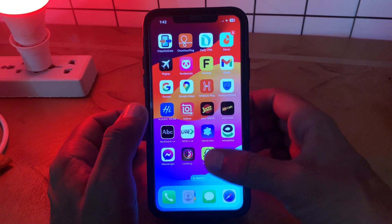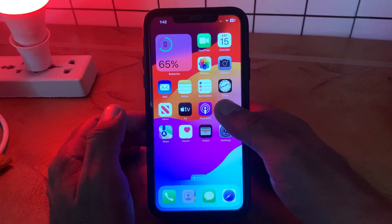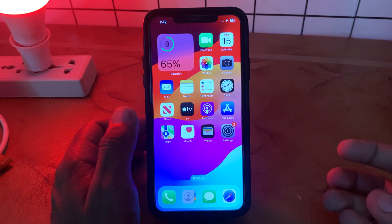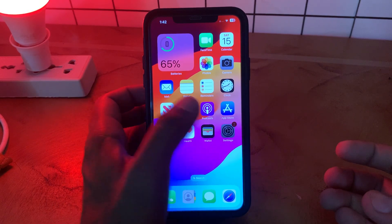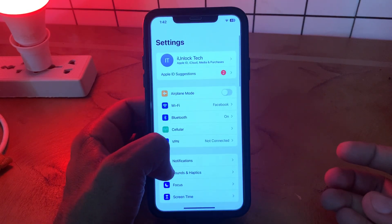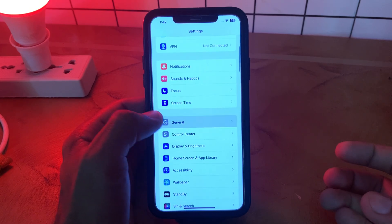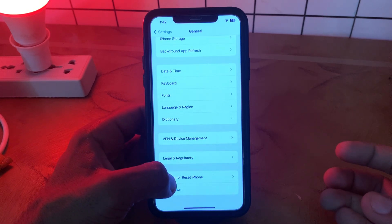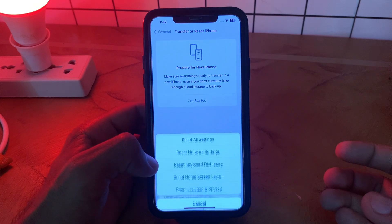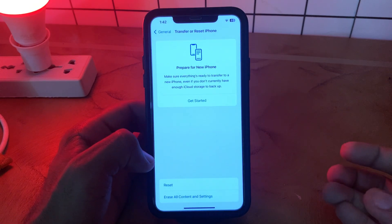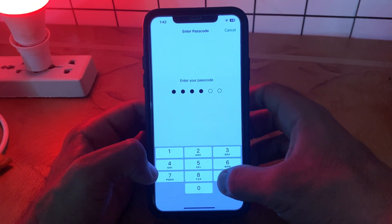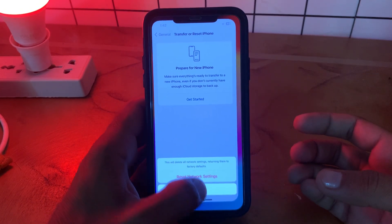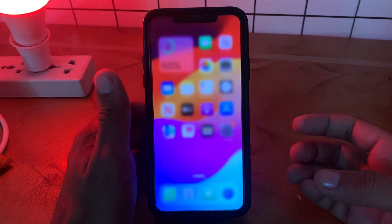The next solution is reset network settings. Go to Settings, scroll down, tap on General, scroll down, tap on Transfer Reset, tap on Reset, then tap Reset Network Settings, and enter your passcode.